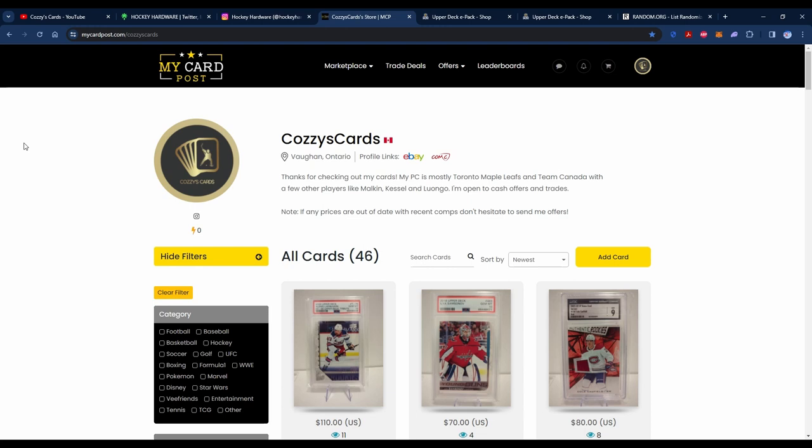Yeah, just check that out if you're interested. Also, if you're interested in signing up for yourself, it's free if you're just buying. If you're listing your own cards, there is a membership, but there's a few different promos going on. I think there's a mascot promo, so if I can find that I will put it in the description as well.